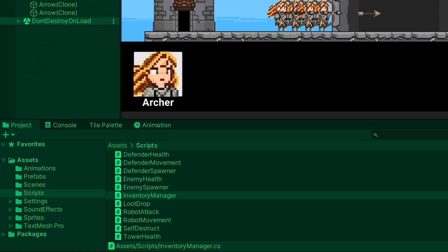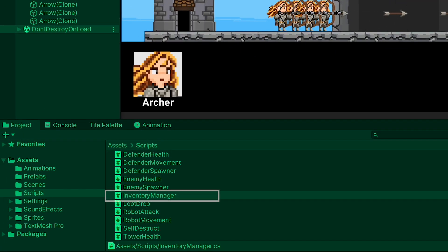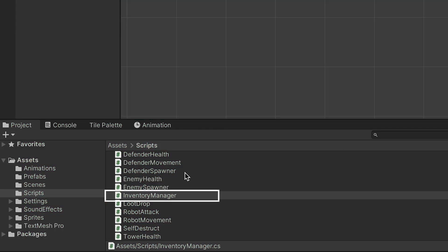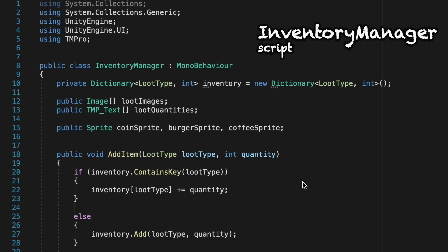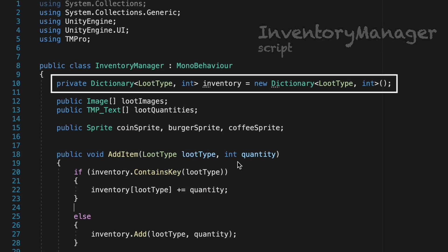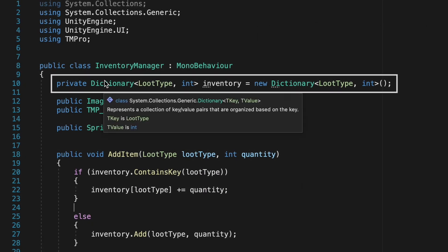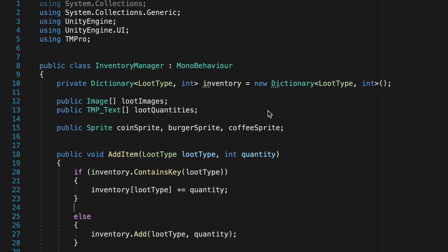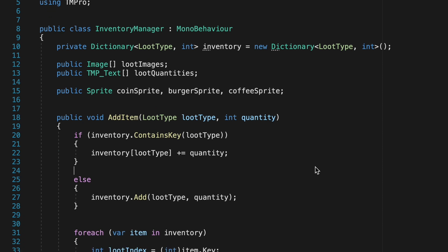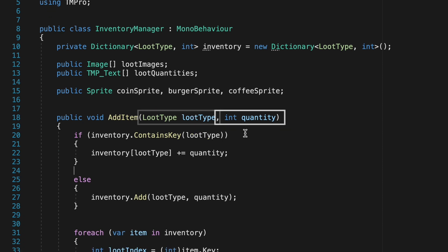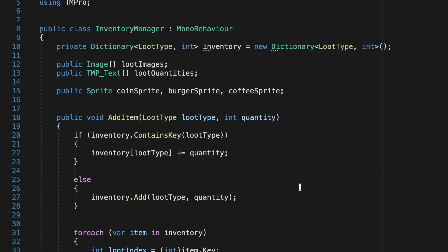And to do that let's head to our inventory manager script. Now you remember we have this dictionary called inventory which keeps track of key value pairs, the key being the type of loot you've collected and the value being the quantity. Then in add item we just pass in the loot type as well as the quantity of whatever item we've just found.